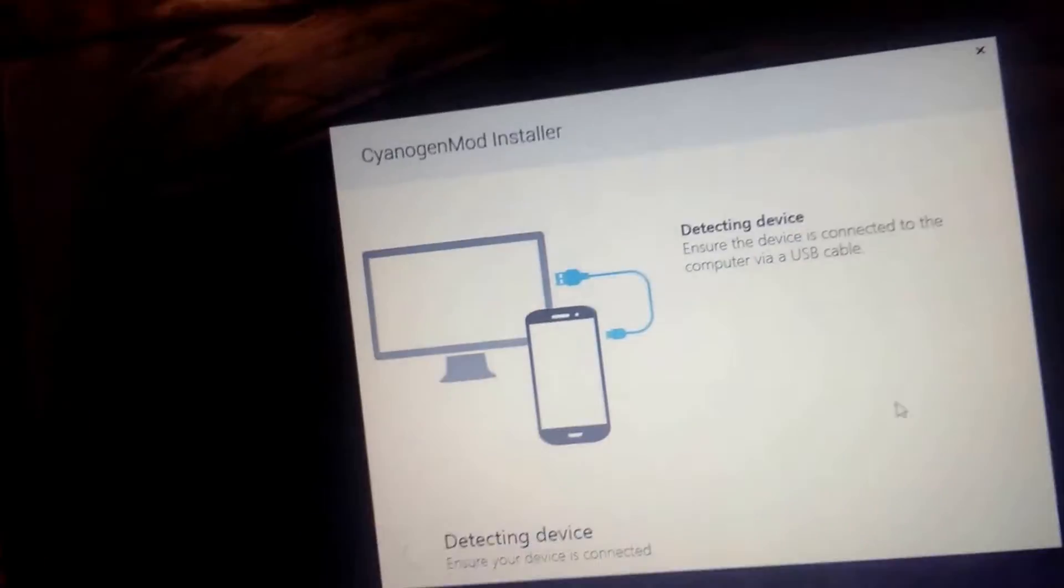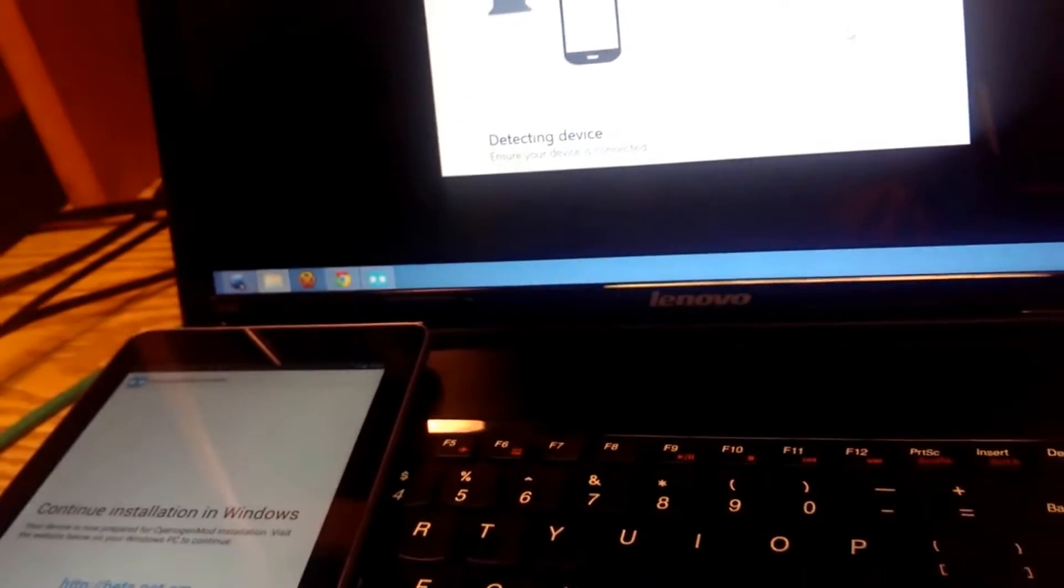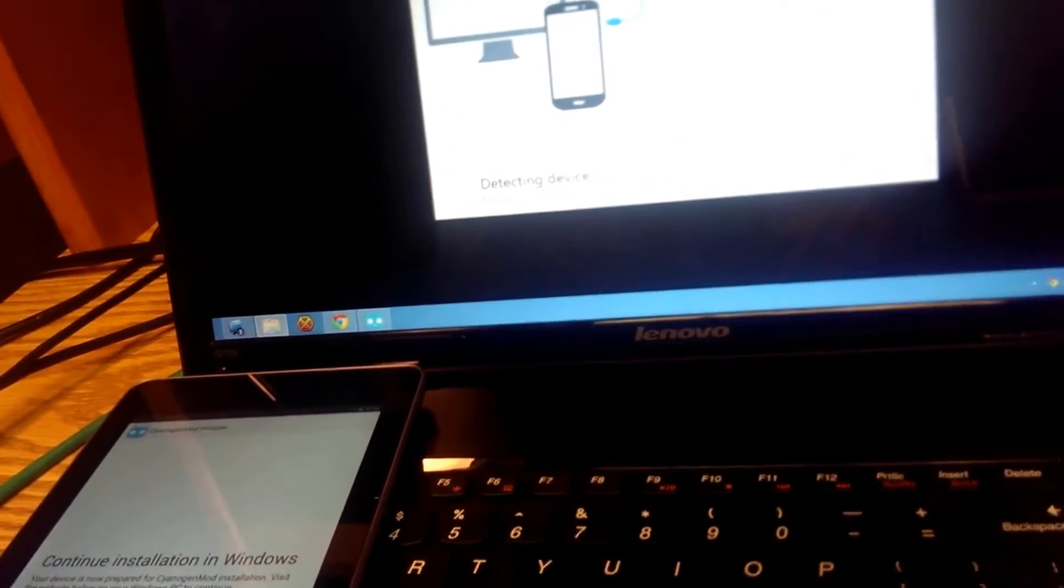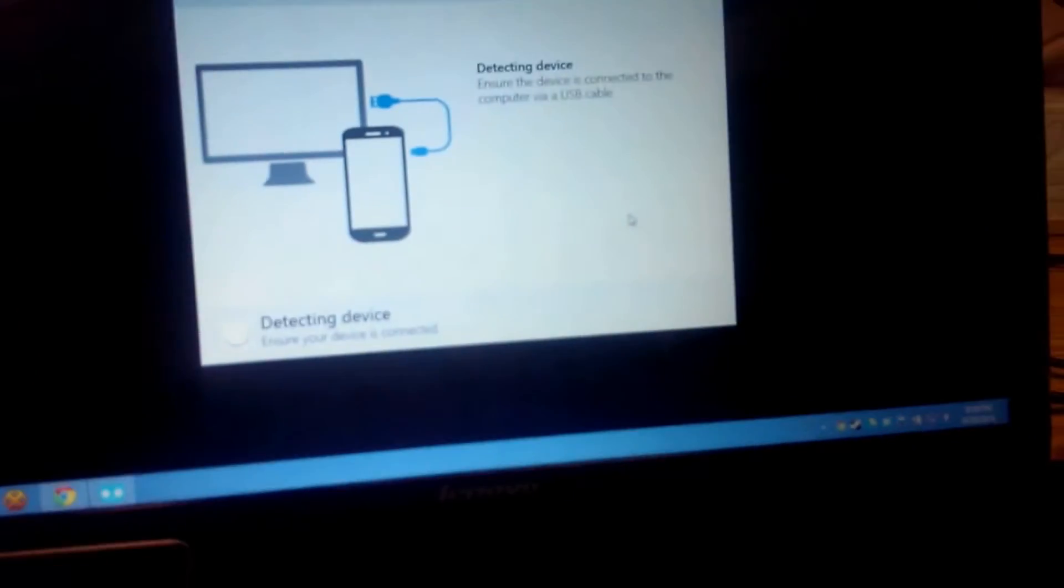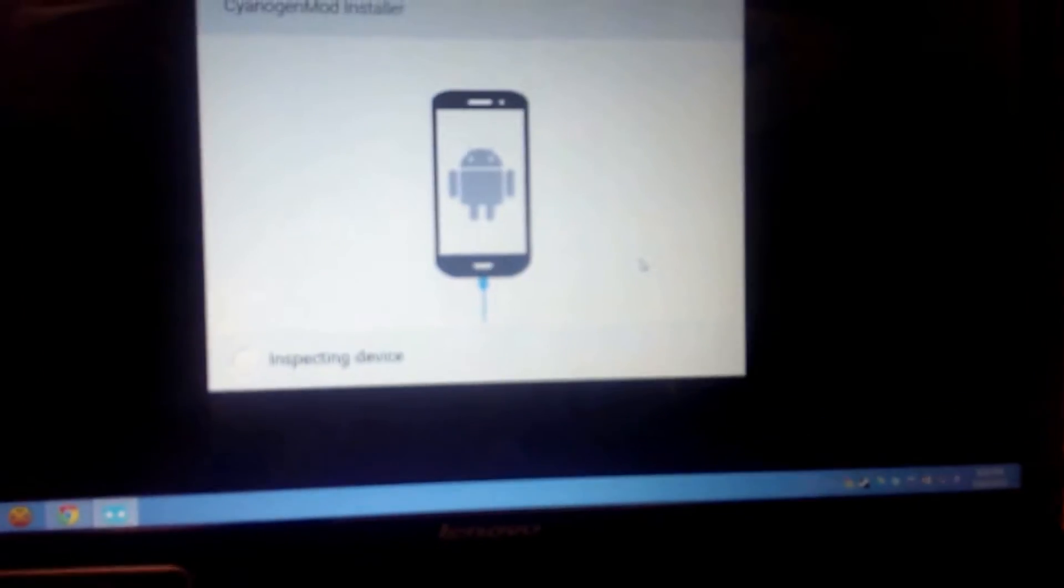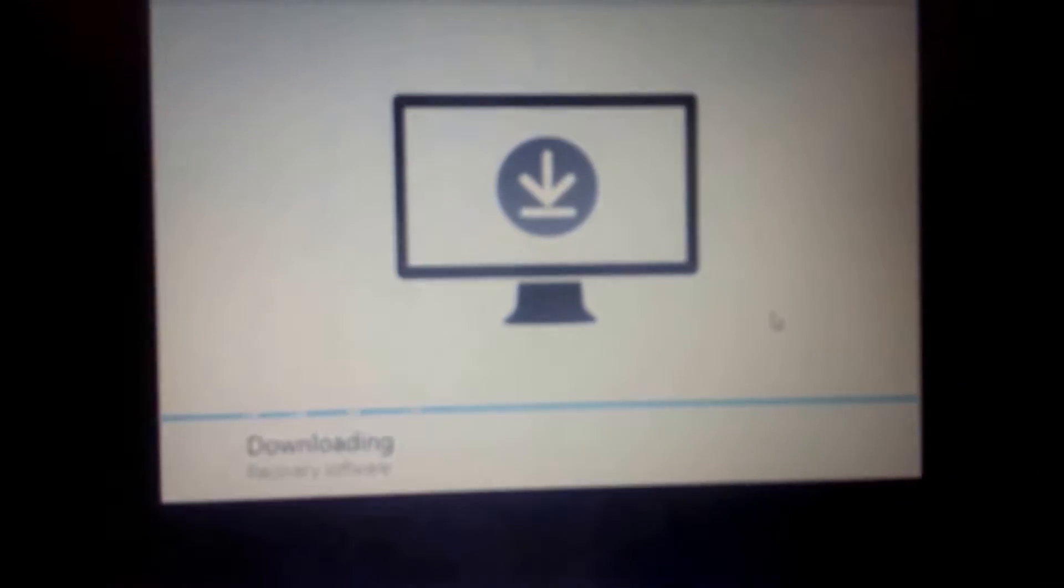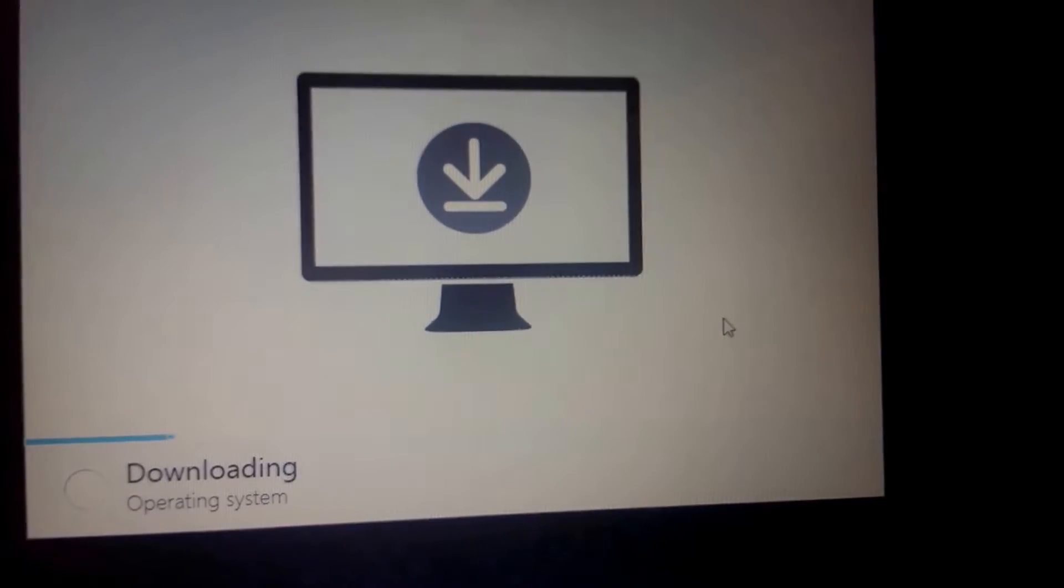Now it wants me to plug in the device so I'll take it and plug in the USB cable. Sorry about the horrible angle. Detect device and there it goes. It is now downloading operating system.